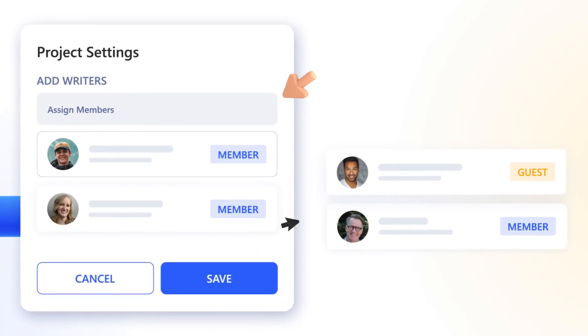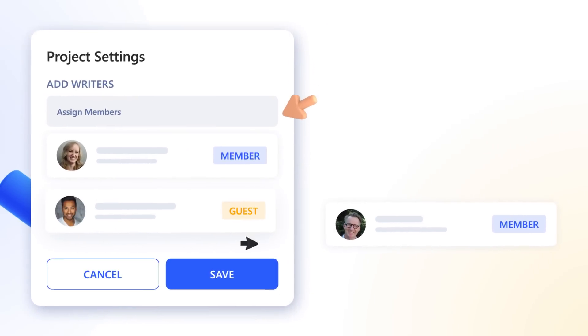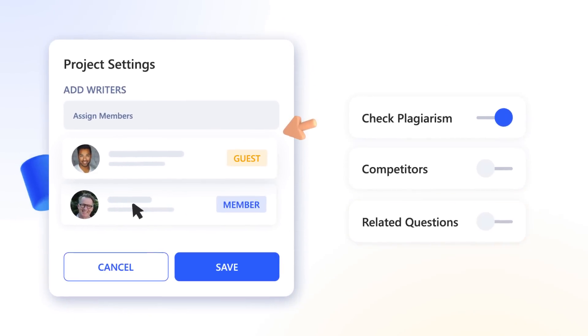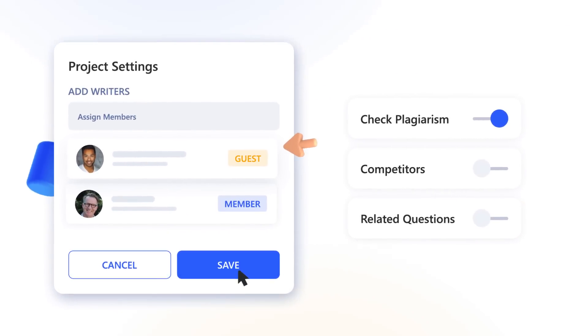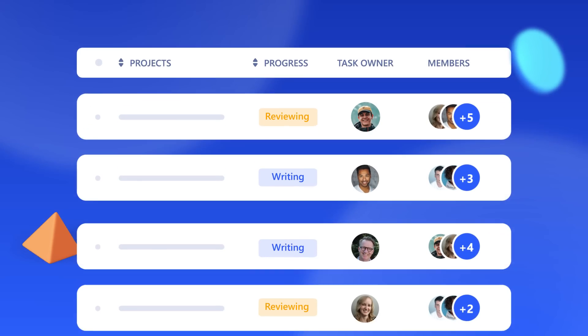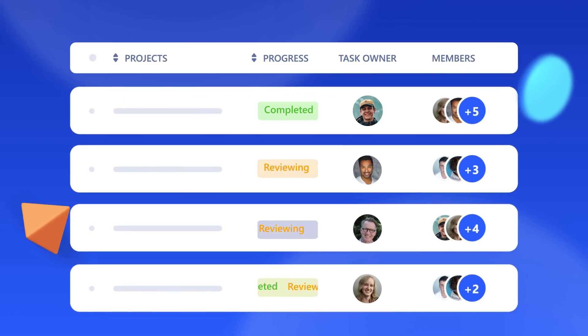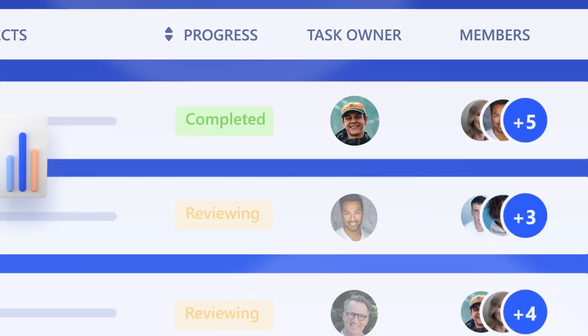Easily onboard team members, guest writers, and keep track of their work all from this single platform.